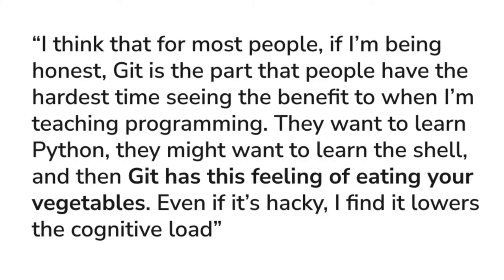Git is seen as more difficult to adopt in situations such as learning programming. One researcher said: 'I think that for most people, if I'm being honest, Git is the part that people have the hardest time seeing the benefit to when I'm teaching programming. They want to learn Python or the shell, and then Git has this feeling of eating your vegetables. Even if it's hacky, I find it lowers the cognitive load.' Scholars who teach it do see the benefits, but it's hard to convince learners from the beginning.